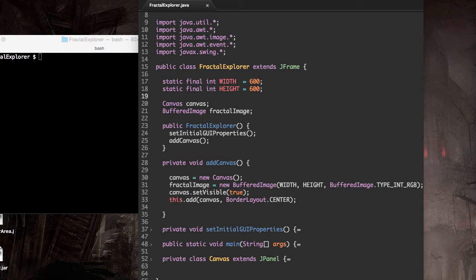But before we can do that, we need some way of determining whether some point or pixel on our canvas is within the fractal or specifically the Mandelbrot set itself.